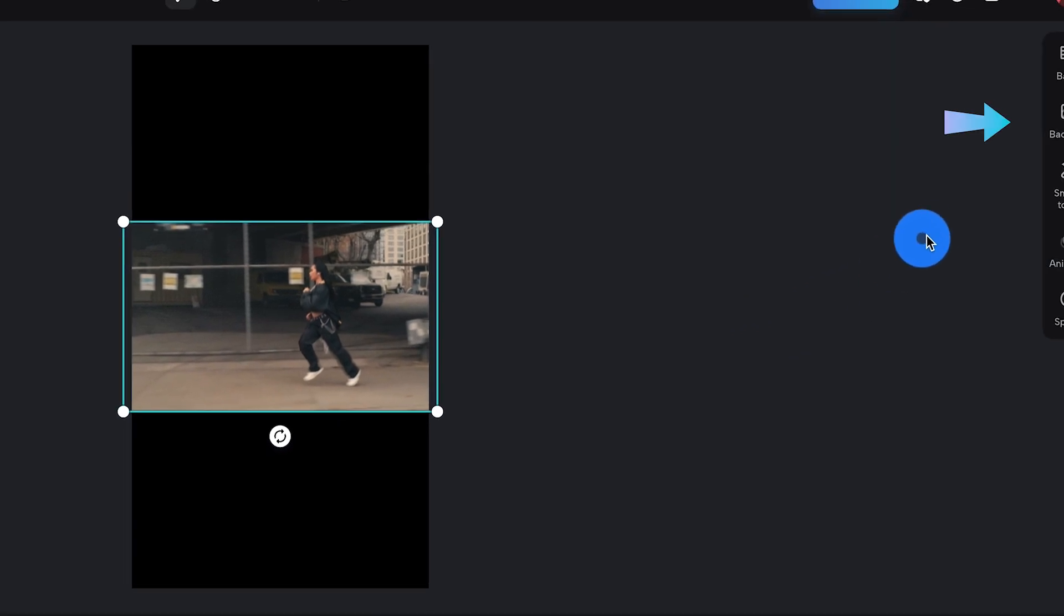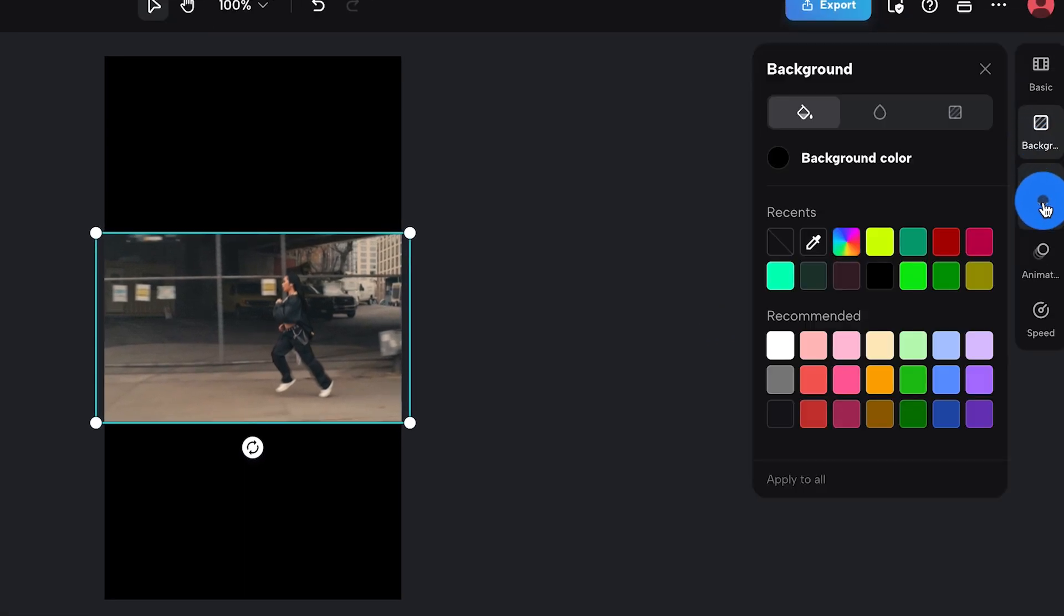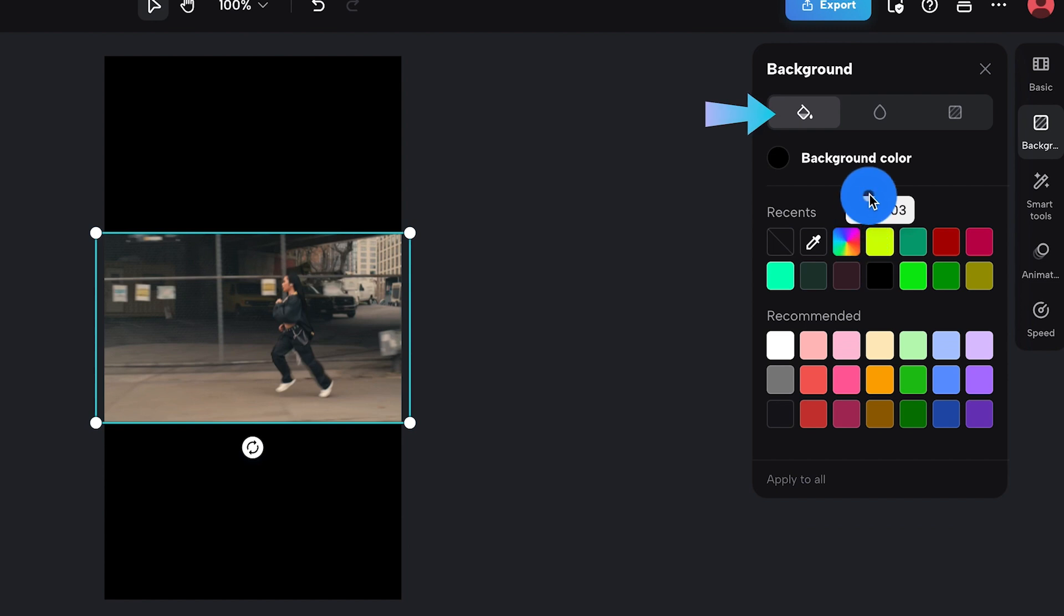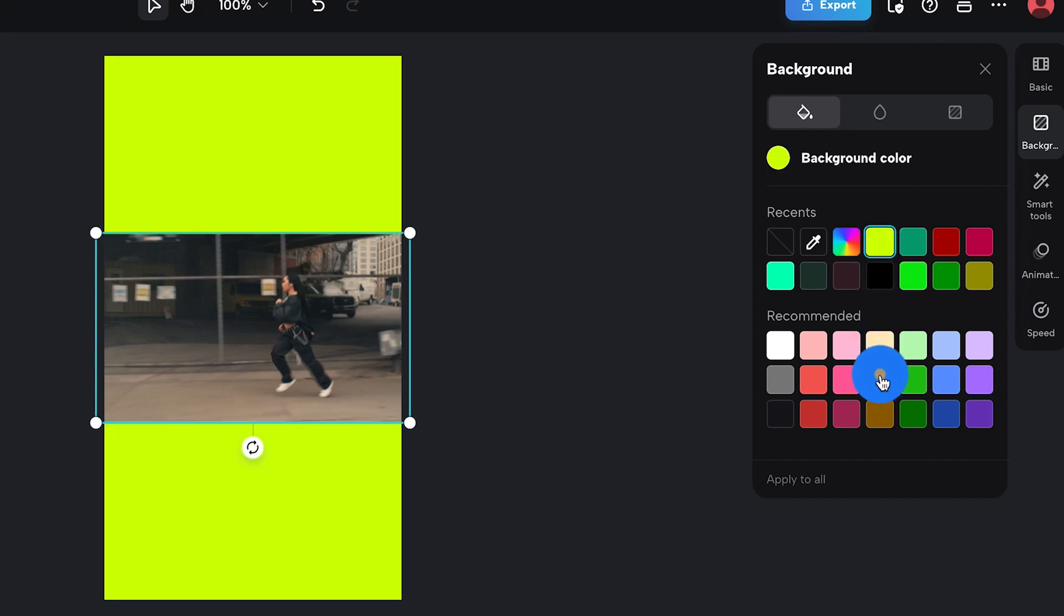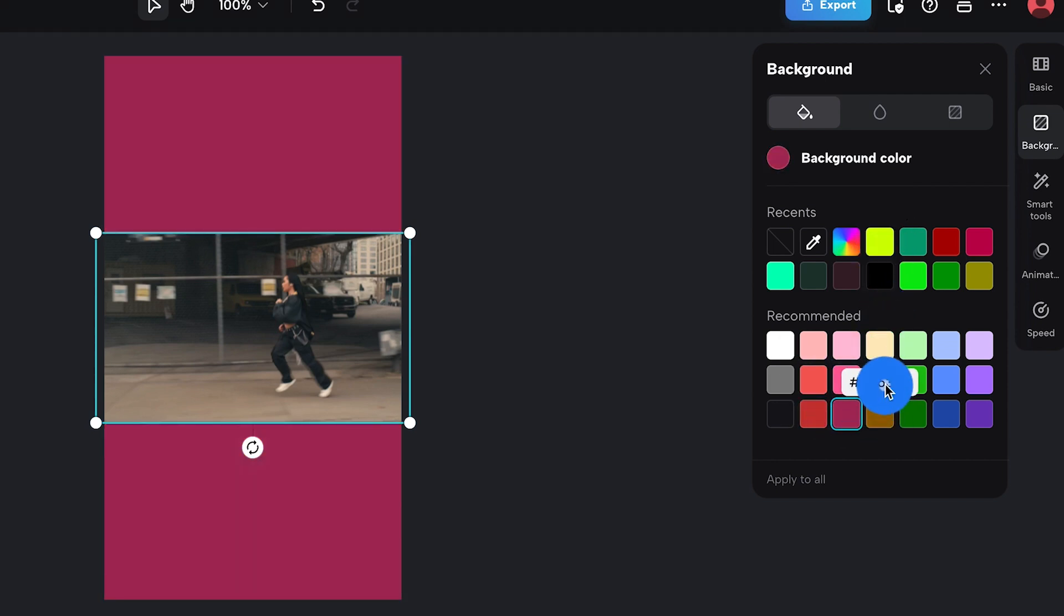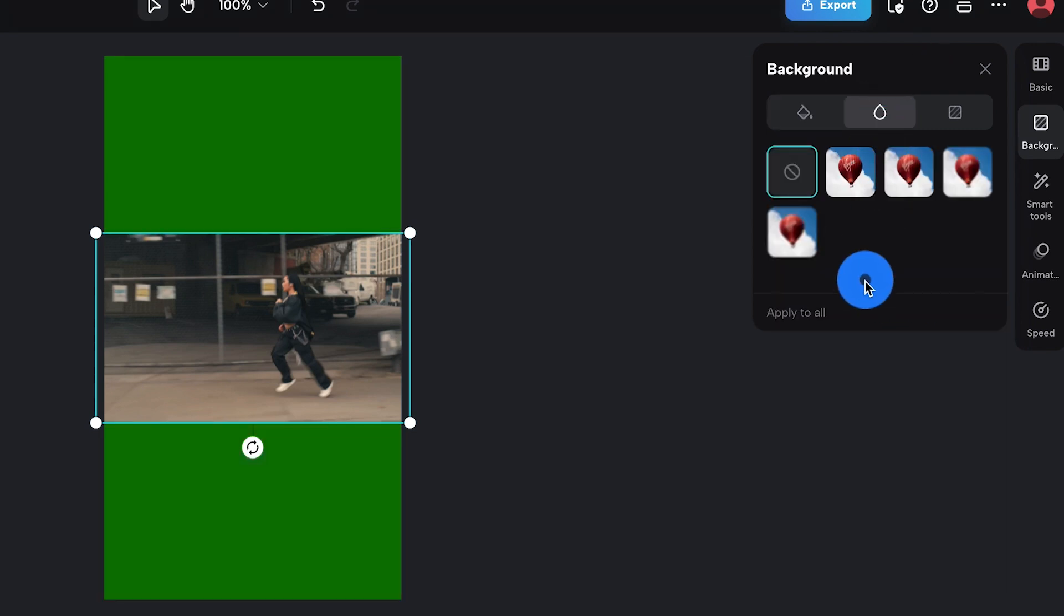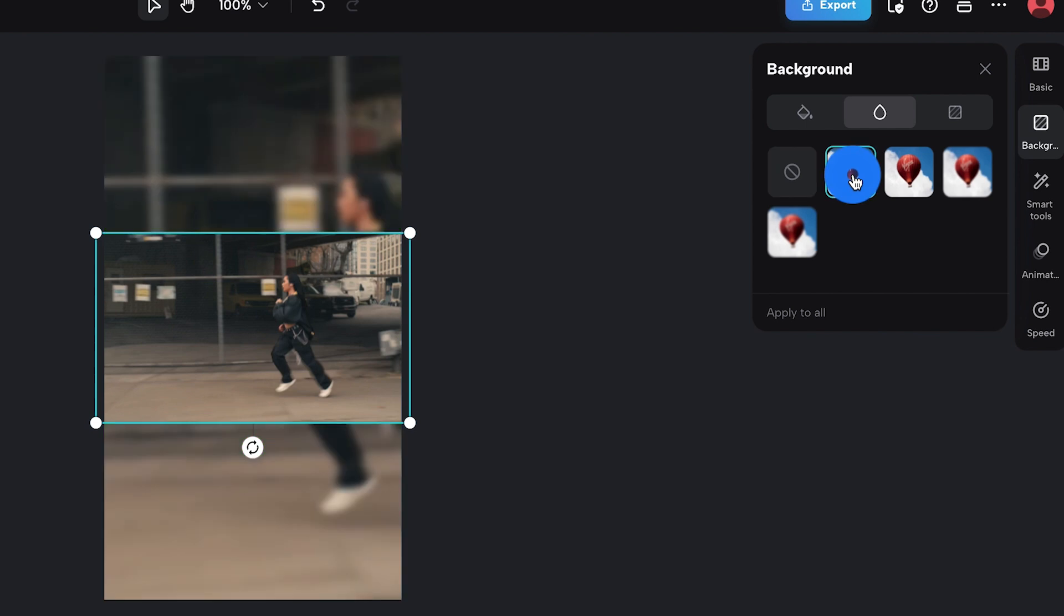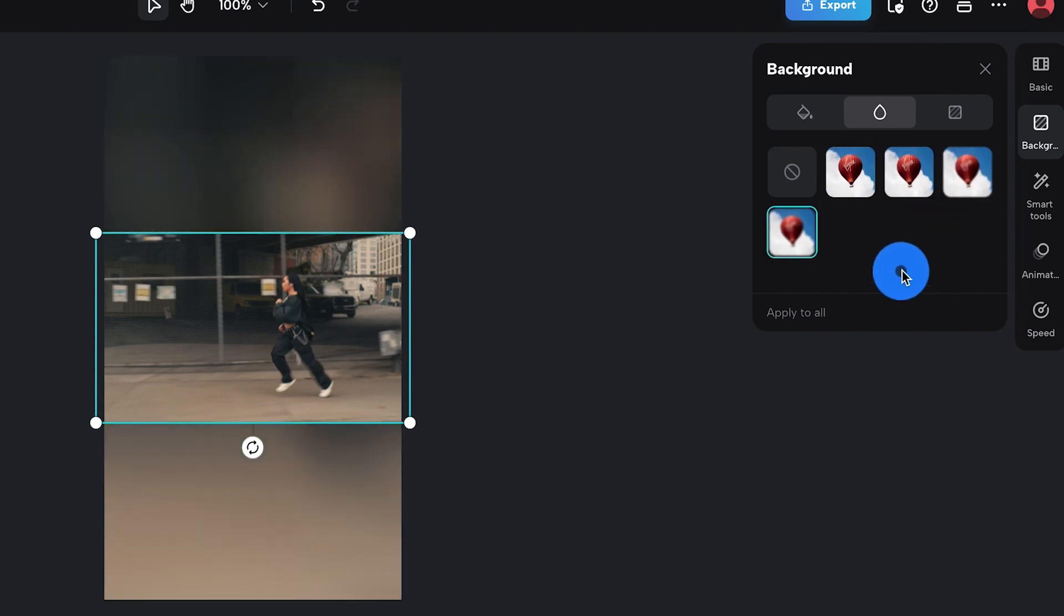First thing you're going to want to do is click on that background tab and click it like you mean it. Now you're going to want to go over to that colors tab—it looks like a paint bucket—and you can pick any color under the sun. Now if colors aren't your thing and you're feeling a little bit mysterious, you can pick that blur tool that looks like a droplet, and that'll add some depth to your photo. You can even control that blur, which gives you ultimate customization.